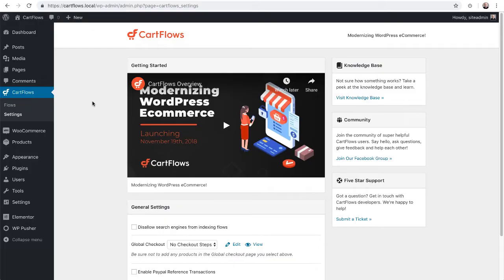Now, CartFlows sits on top of WooCommerce. The very first thing you want to do is create a product in WooCommerce for each product you want in your sales flow. So you're going to want one for your checkout. If you want to have an order bump, you need to create a product for that.